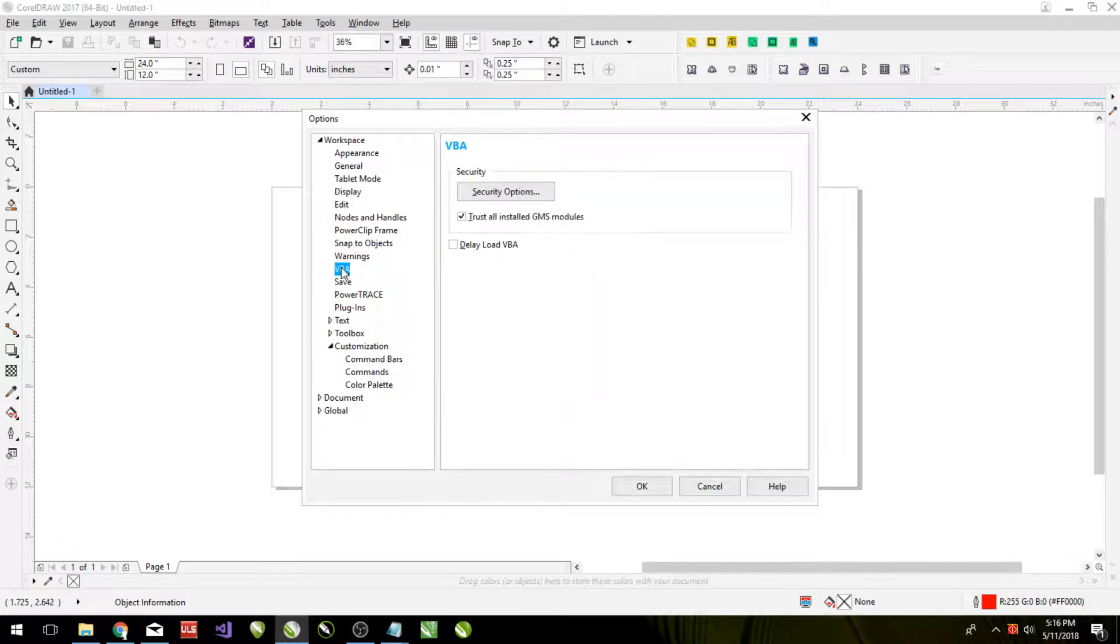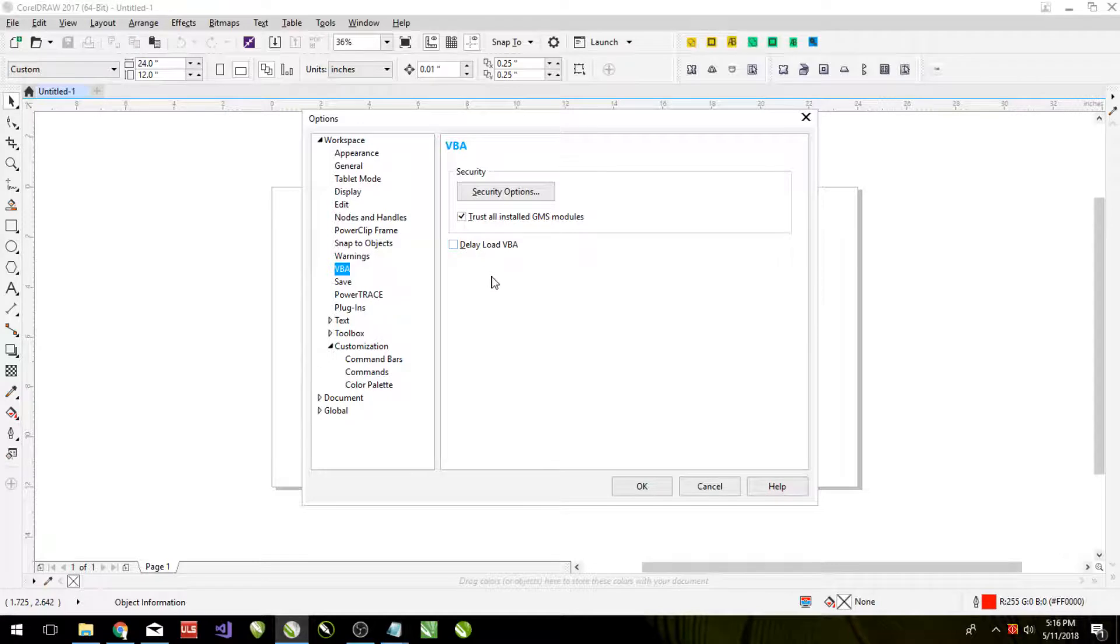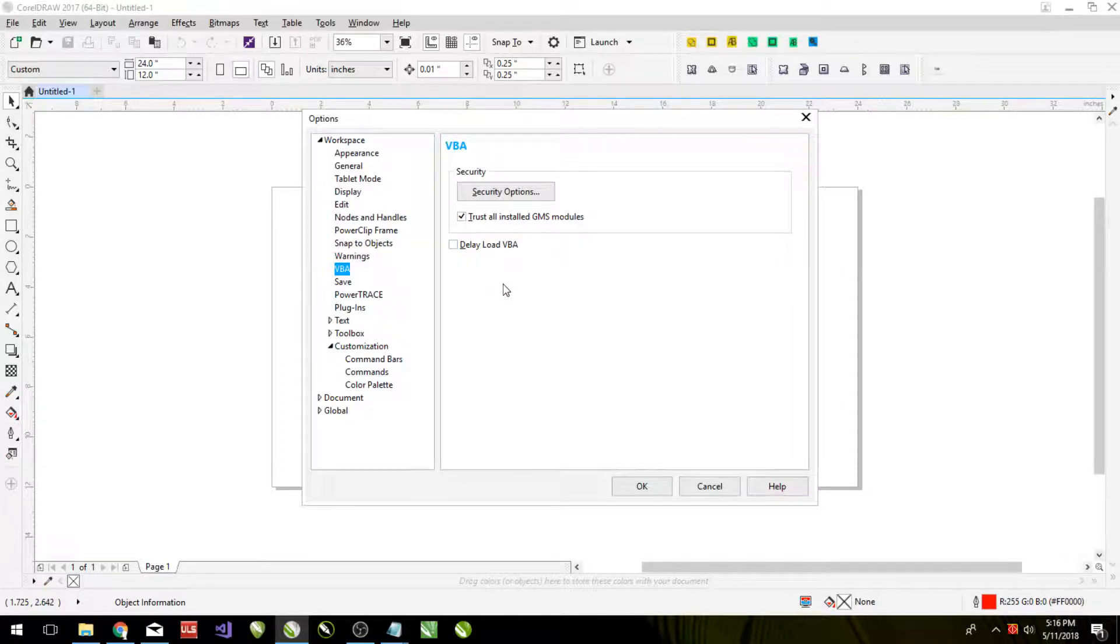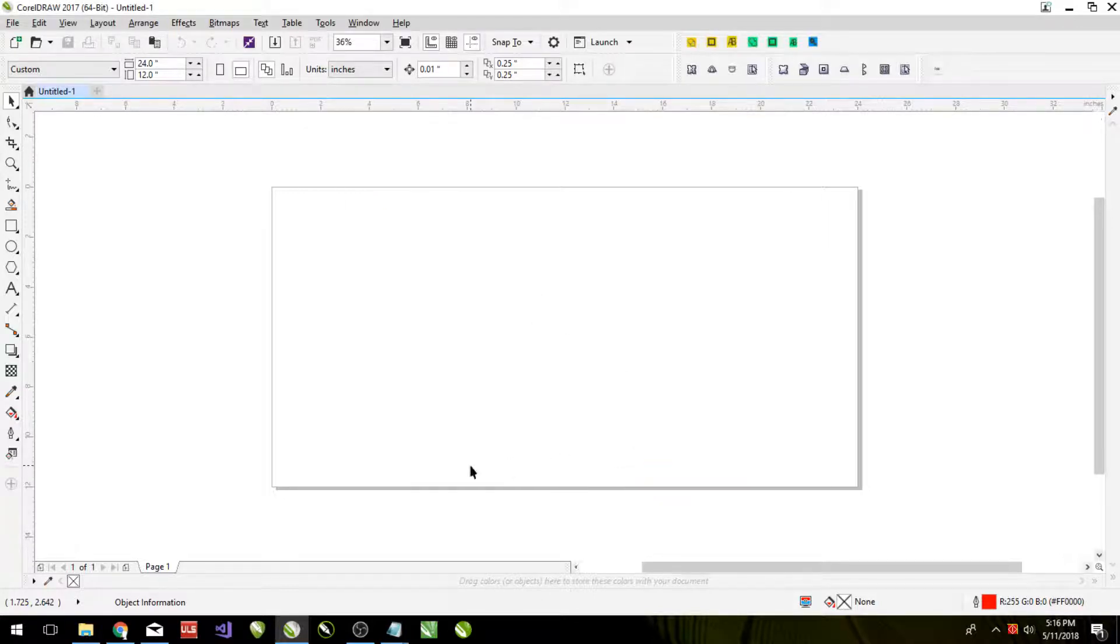Make sure that delay load VBA is not selected. As that will cause us some headaches later on if we don't have that deselected. So unselect that. Okay.